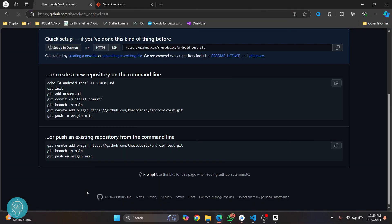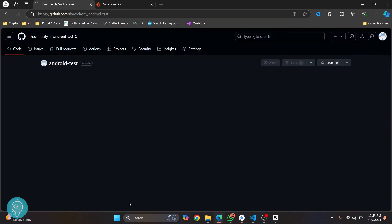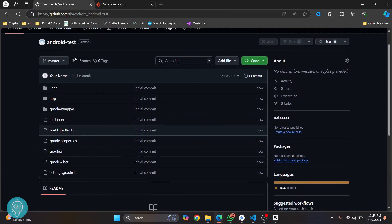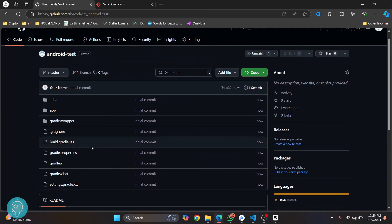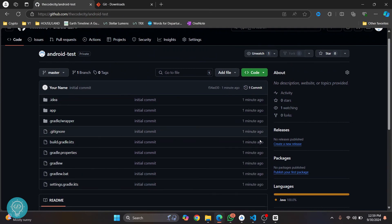Now if I reload this, you will be able to see the code here. As you can see, all these files have just been pushed. So this is how you can upload or push your Android Studio project to GitHub. If you have any questions, let me know in the comments below.